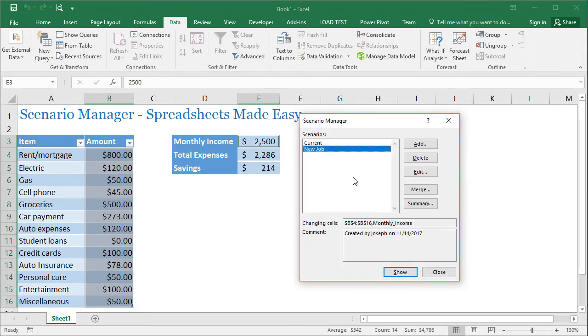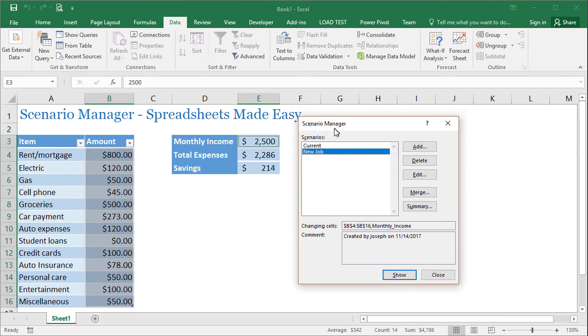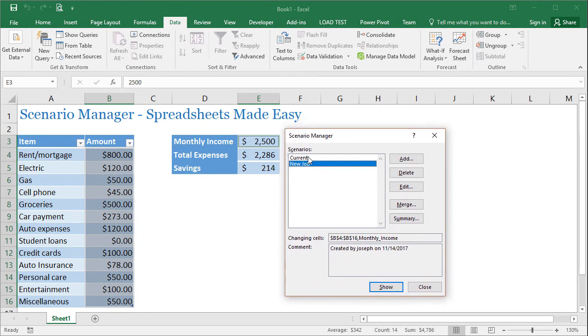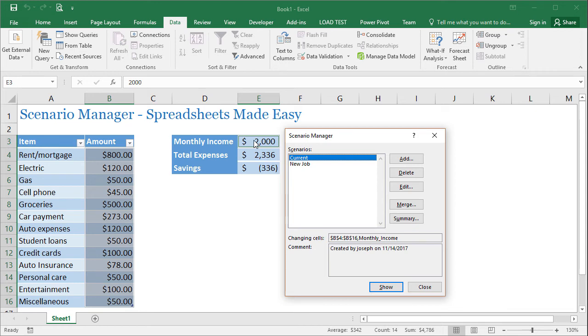If I want to look at a previous scenario, I just bring up the scenario manager here and I just click on another scenario like current and then click on show. And if you see the monthly income goes back to 2000 and the student loans go back to 50.